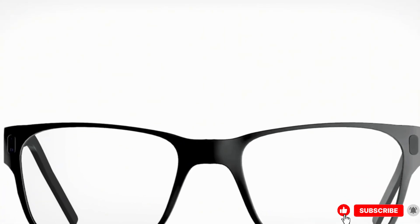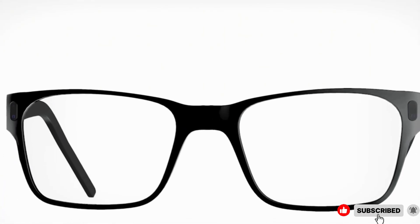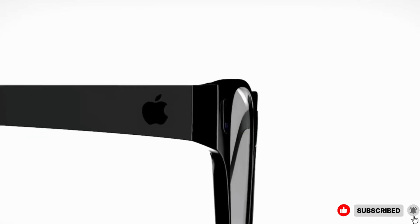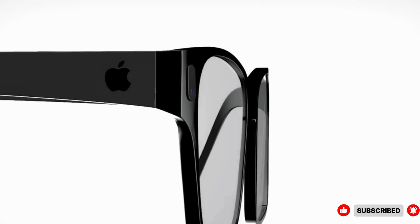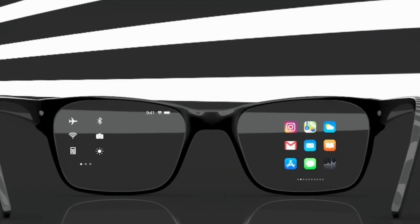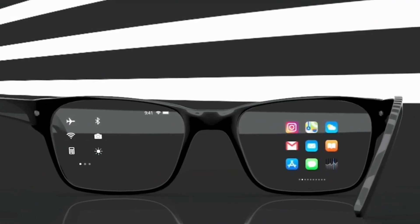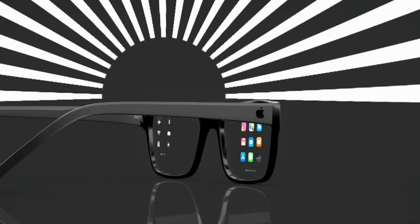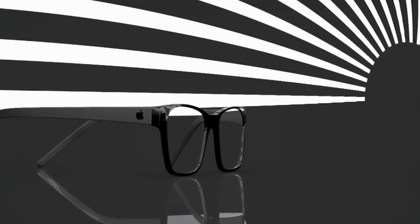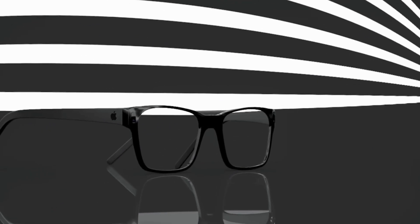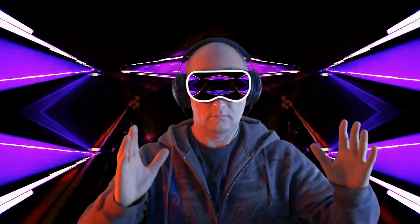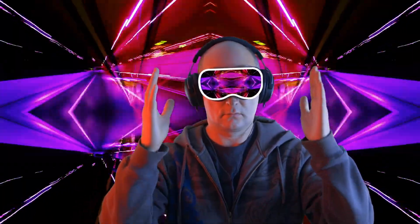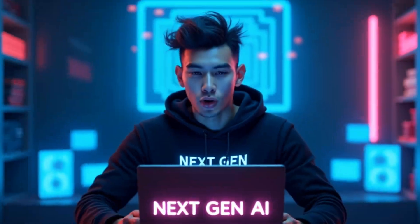These aren't mixed reality headsets. These are lightweight, everyday AI glasses designed to compete directly with Meta's Ray-Ban Metas, Google's XR glasses, and the upcoming Rokid AR lineup. Apple isn't just joining the race, they're about to redefine it.